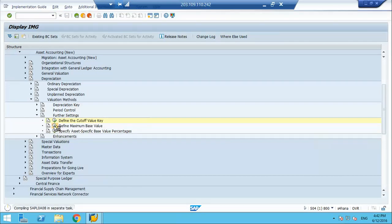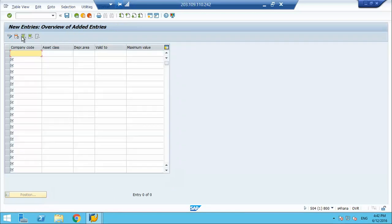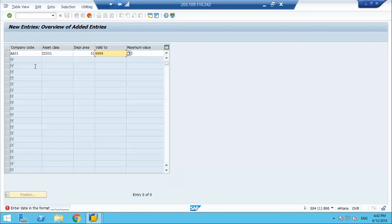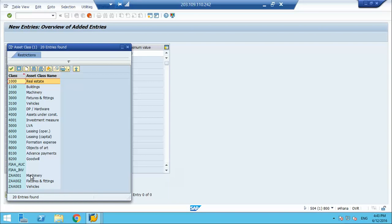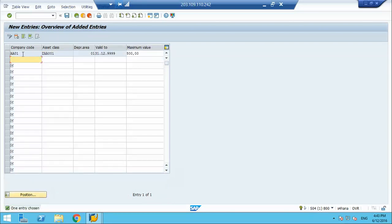Define maximum base value. You can specify by company code, asset class — for example machinery — and area 1, up to a certain year, the maximum value is 500. So my asset value cannot go to 0; the moment it reaches 500, the system will stop the depreciation. We will capitalize some assets and try all these logics, and the system will stop the depreciation.